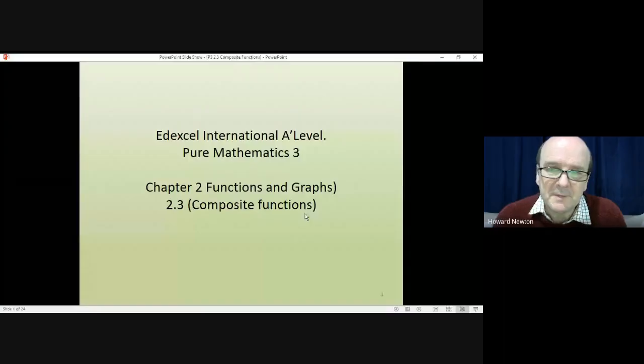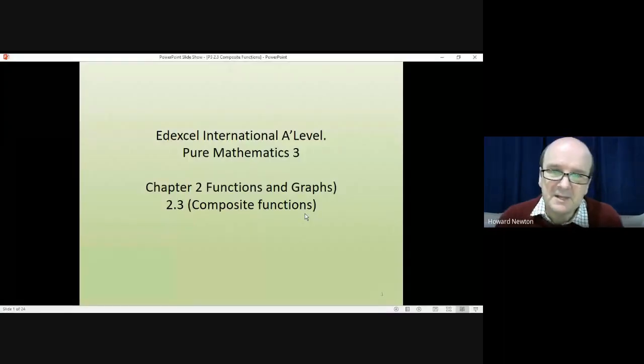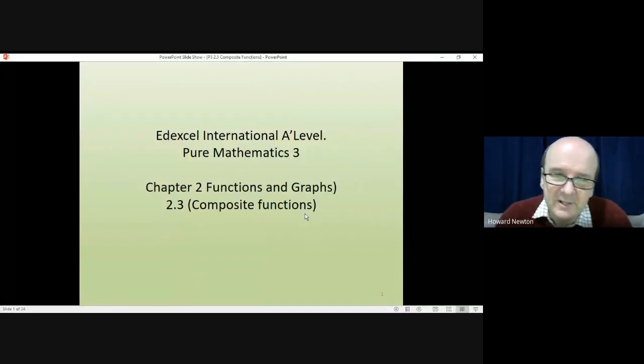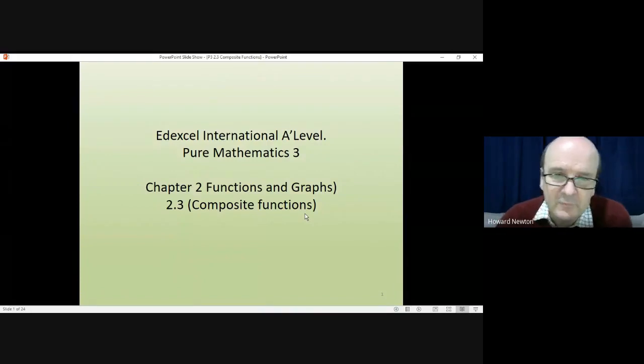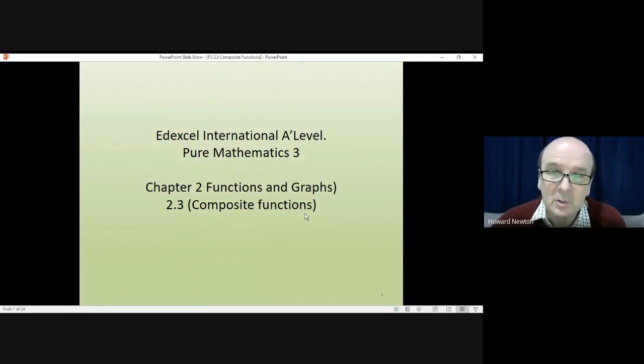Hi there and welcome to this lesson on pure mathematics 3 from the Edexcel International A level. We're on chapter 2 and we've reached 2.3, composite functions.